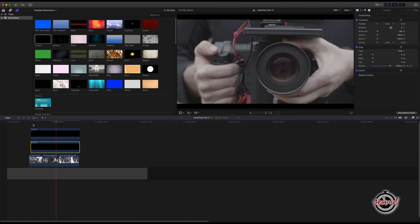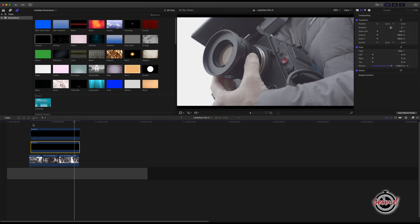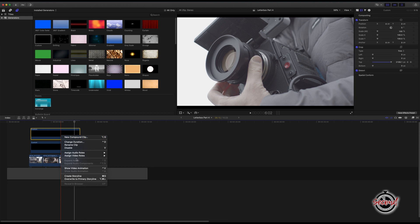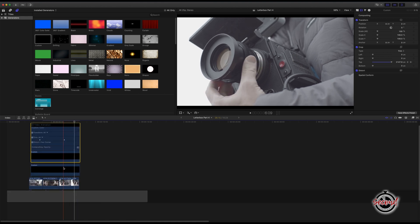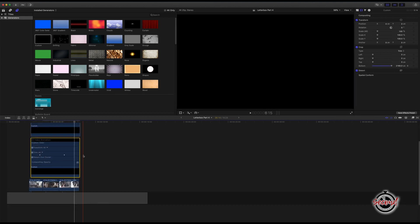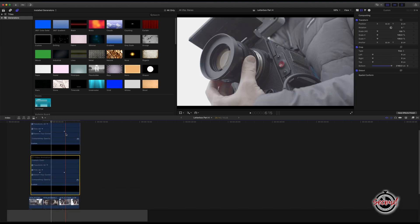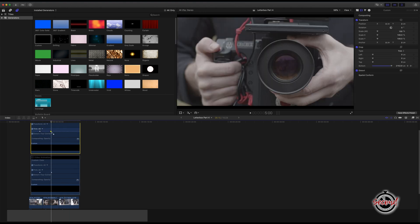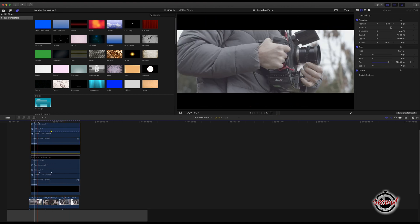If you wish to change the position of the keyframes, right click on the solid and select show video animation. Here you can move the trim keyframes to speed up or slow down the animation. Just ensure you are moving both the top and bottom keyframes to the same position.